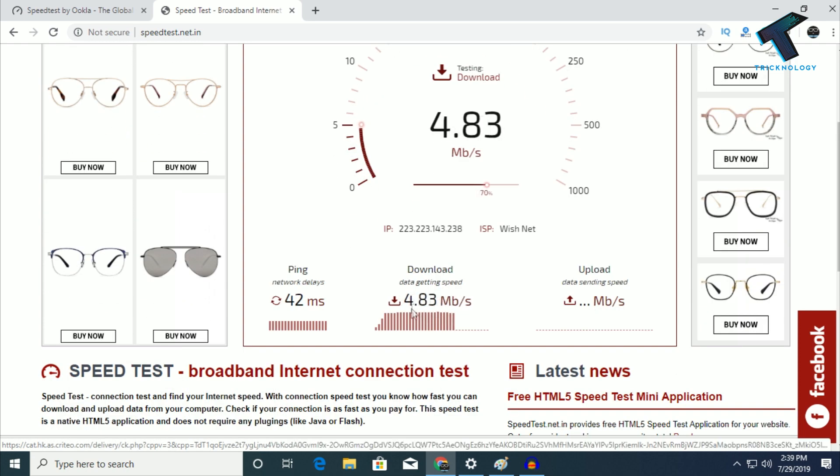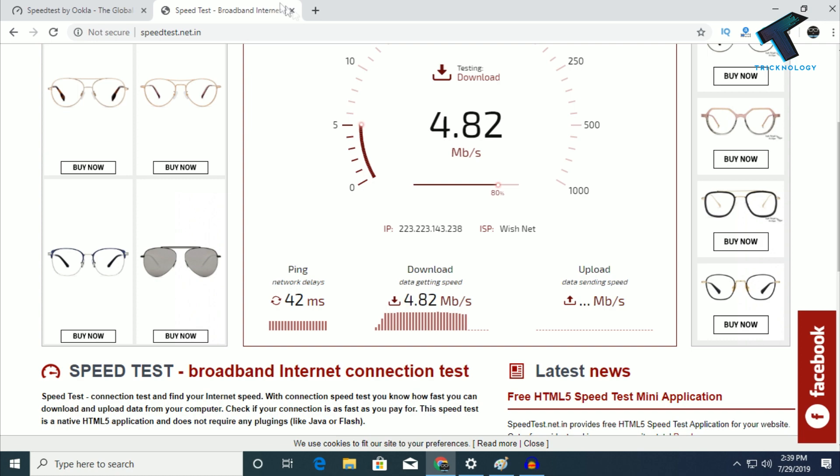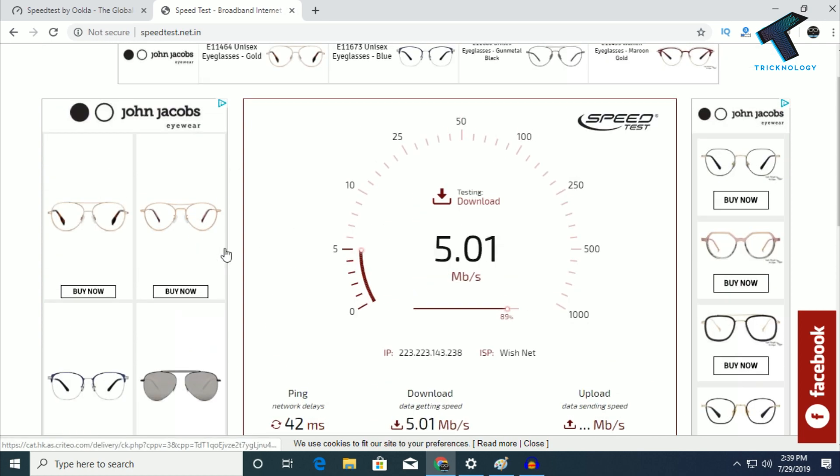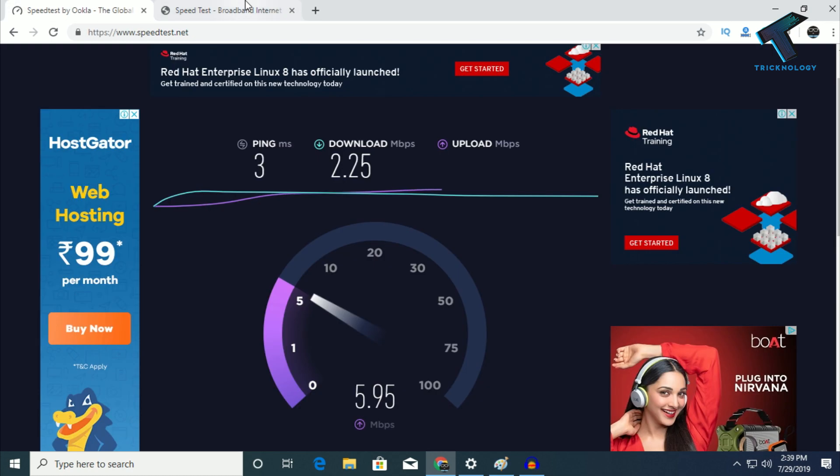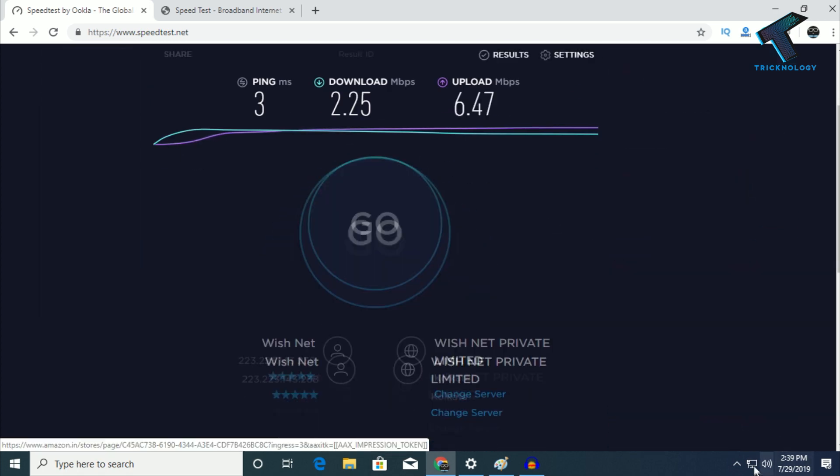Now, if you're getting speeds like this and your internet speed should be more than that, follow my process. Right-click on the internet icon.